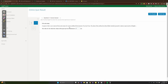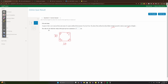Question five: a square of side x is removed from each corner of a square carpet measuring 30 by 30. The sides are folded vertically upwards to make an open-top box of height x. Find the value of x for which the volume is maximum.